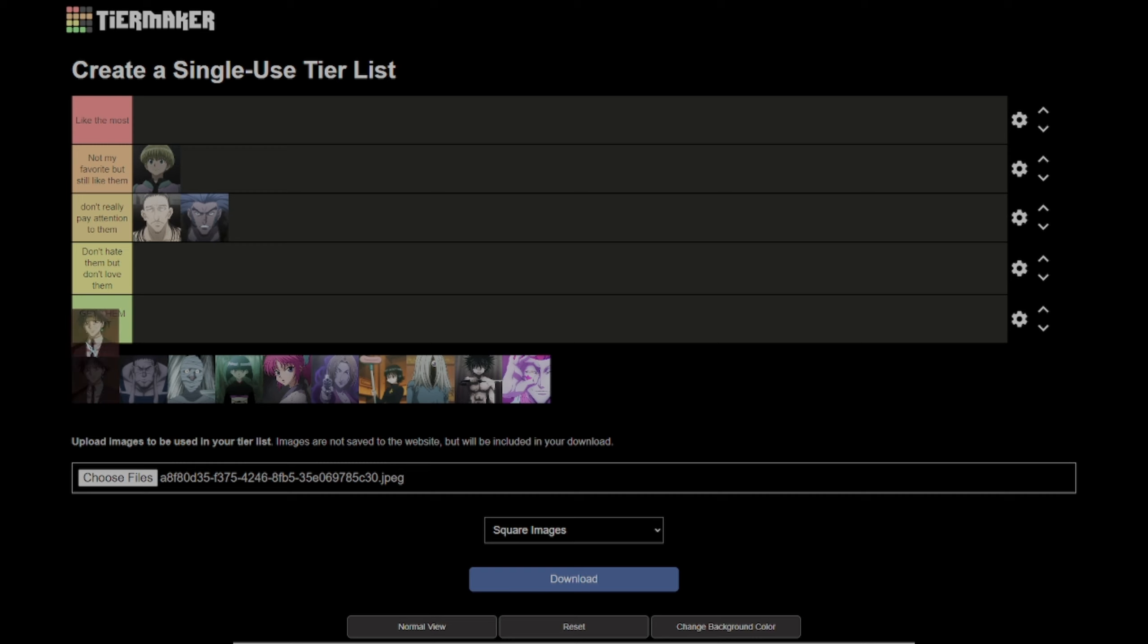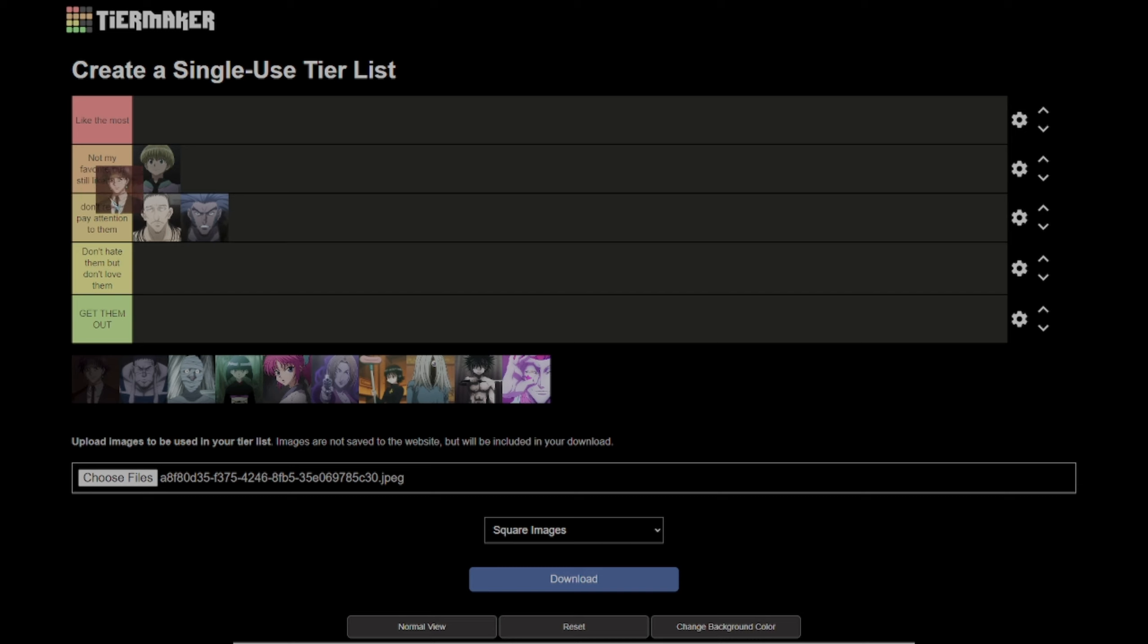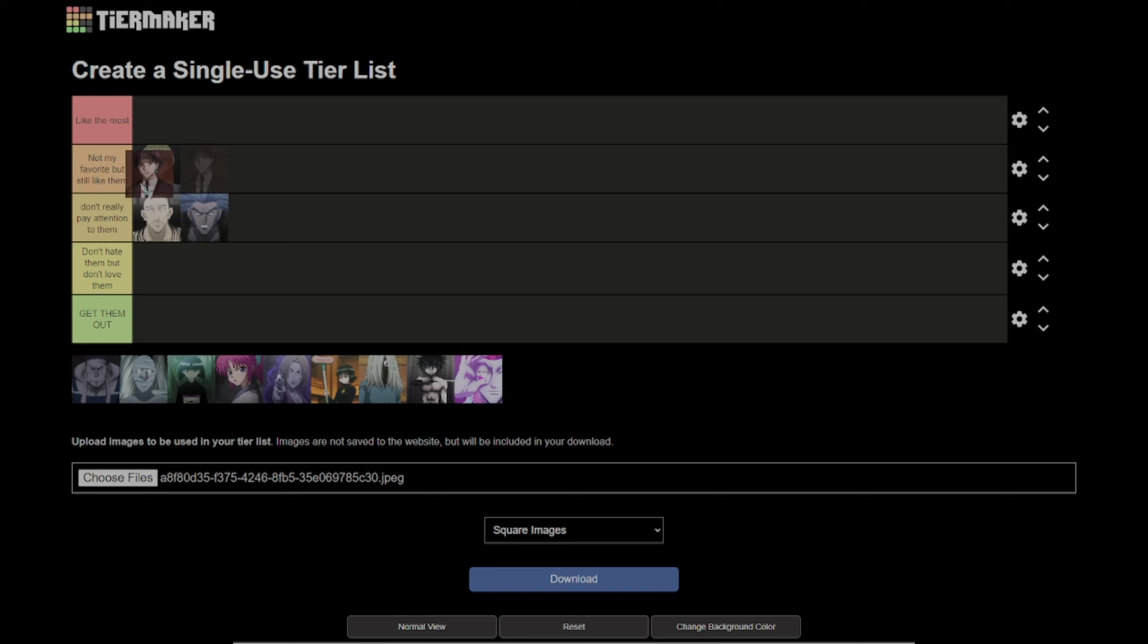Then there's Chrollo, who is the starter of the Phantom Troop. I'm going to put him in not my favorite but still like them, but I think he's better than Shalnark in my opinion.